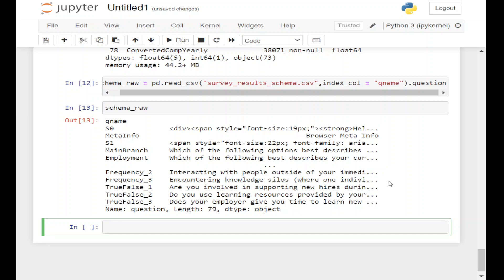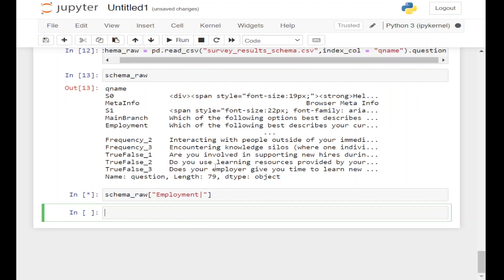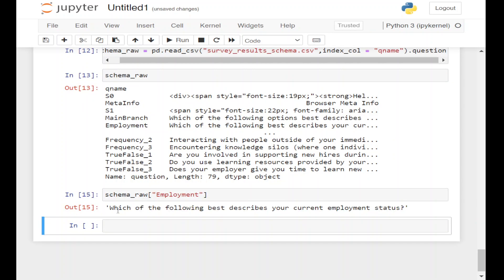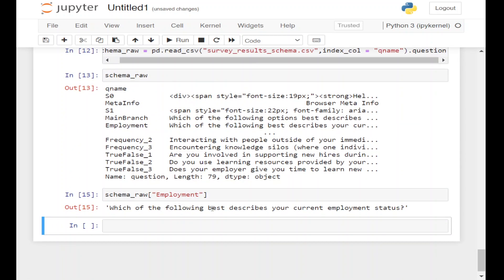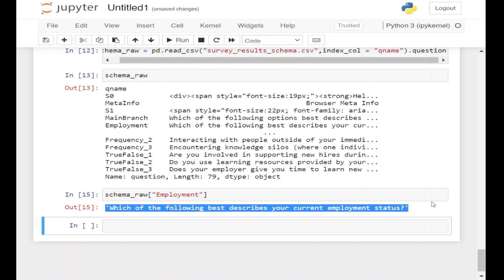From this we can extract or retrieve the full question text for any column in survey_raw_df. So if we want to see the full question for Employment, we can write schema_raw['Employment']. We can see the question is: Which of the following best describes your current employment status? So the Employment column will have the results for this question.